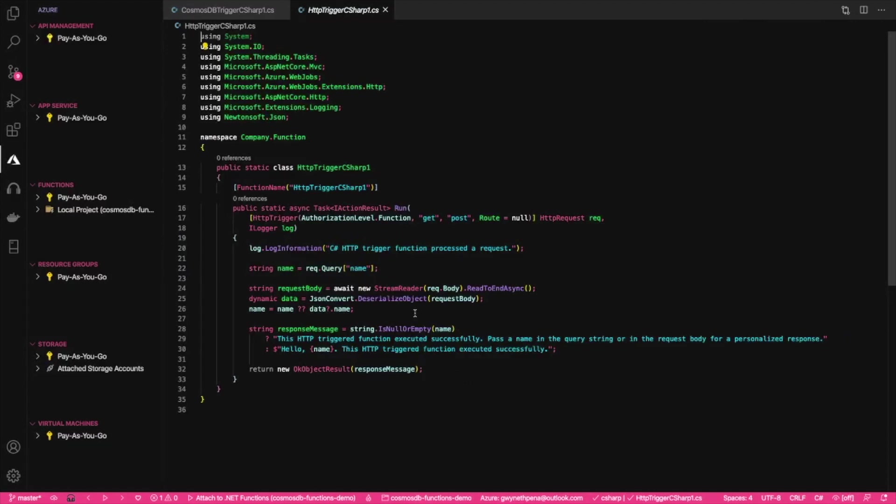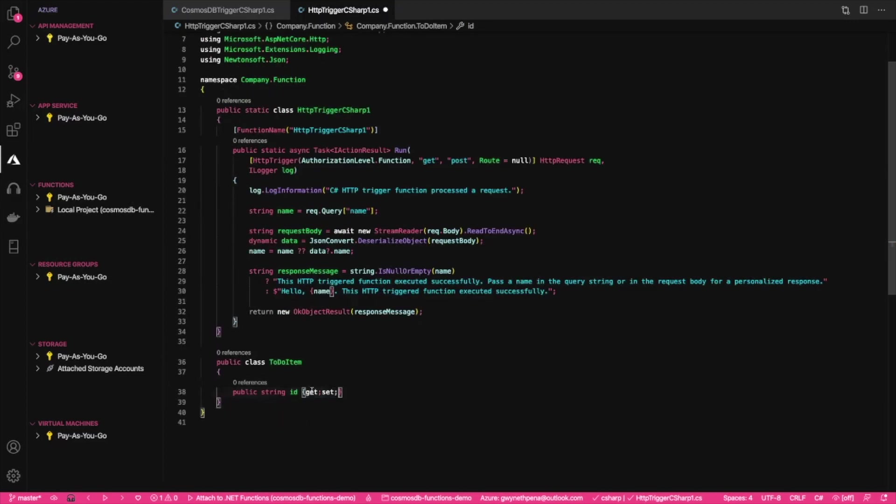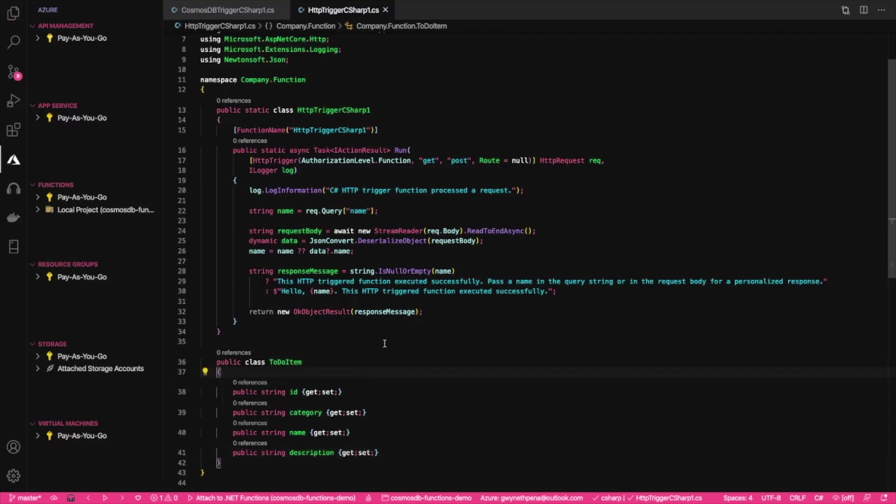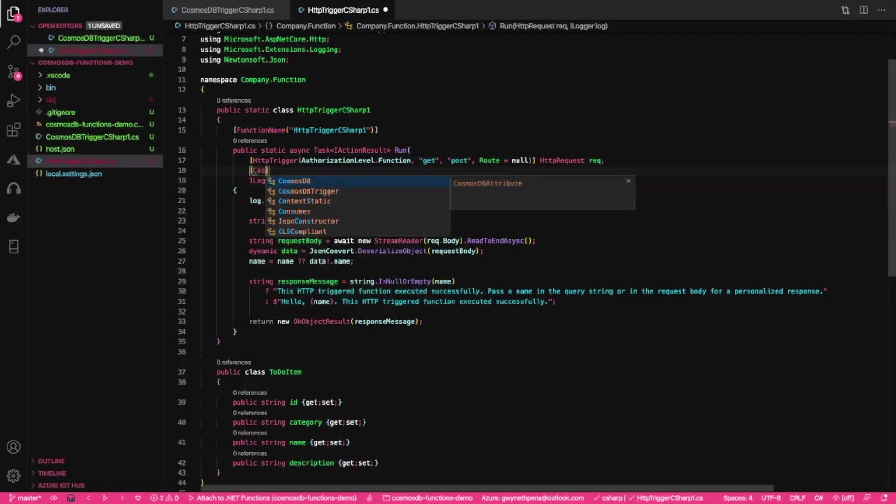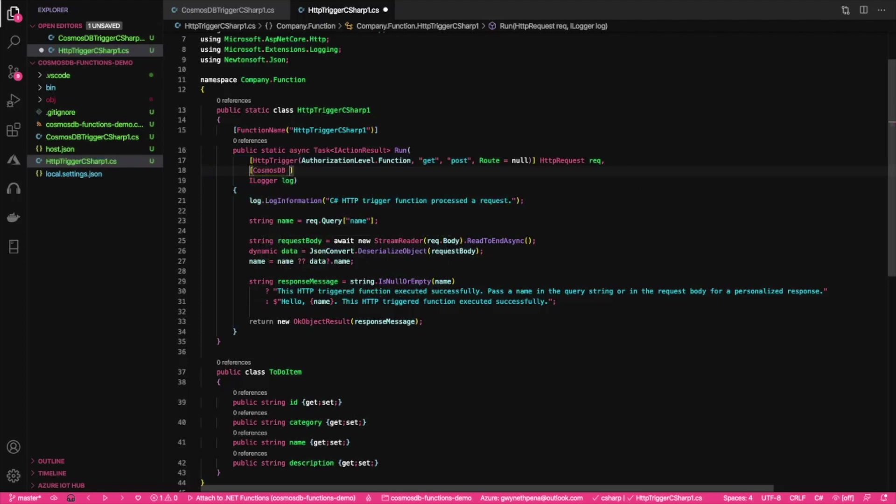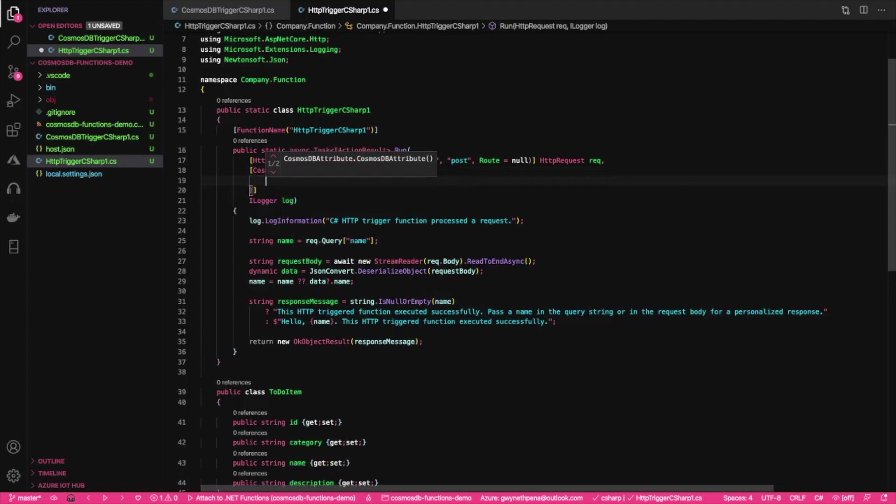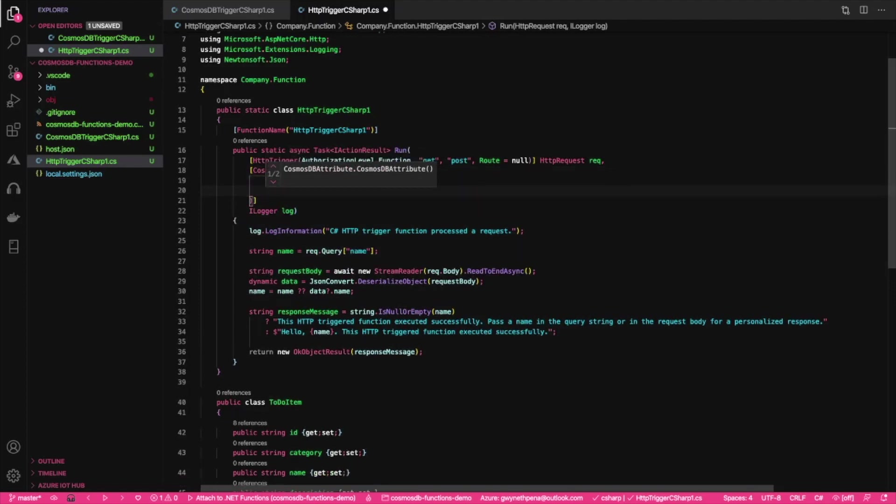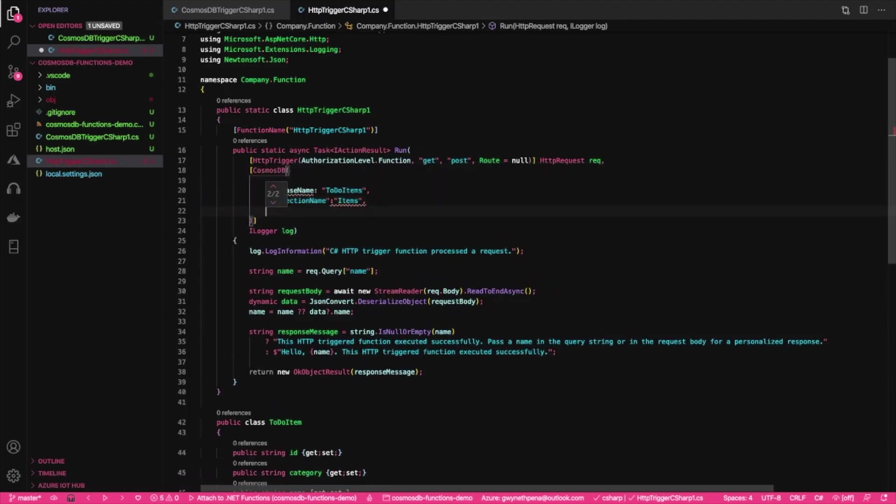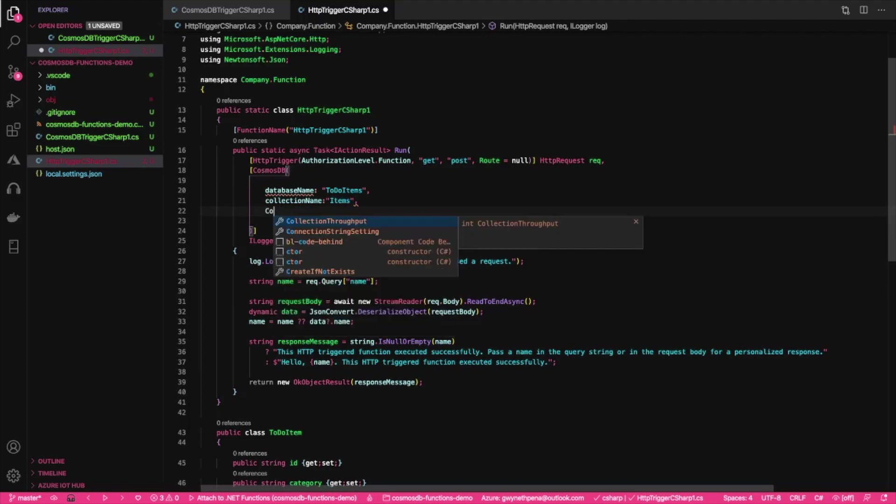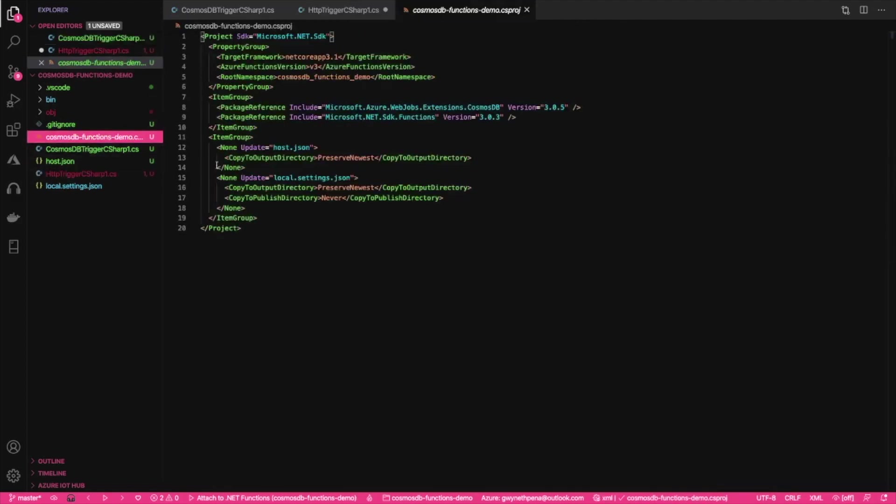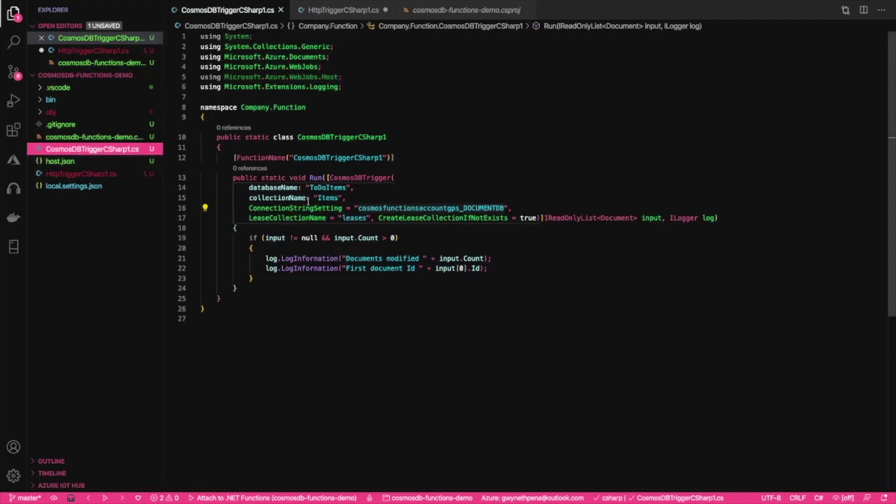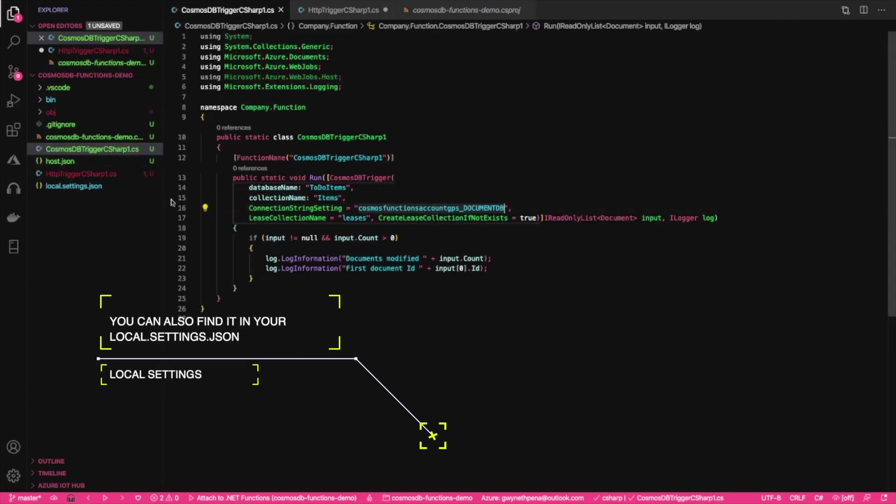So we're inside of the HTTP trigger. Before I edit this method, I'm going to just create a class to describe the item. There we go. So let's save that. Okay. So let's add our Cosmos DB input binding. We need to provide some information here. So let's give us some space. Okay. And I know we also need to provide the connection string setting, which if you created the project using Visual Studio Code, the Cosmos DB trigger template, then you'll have it inside of here. And then you can just copy that setting.